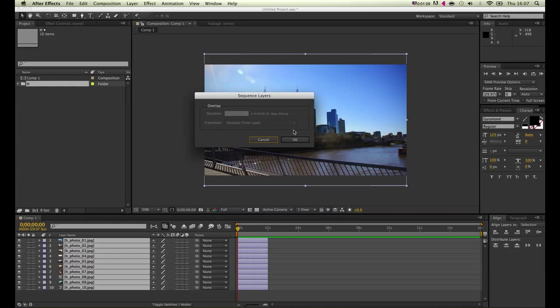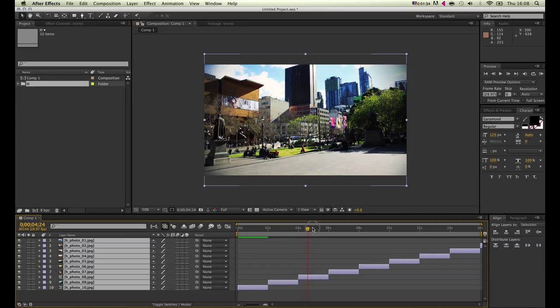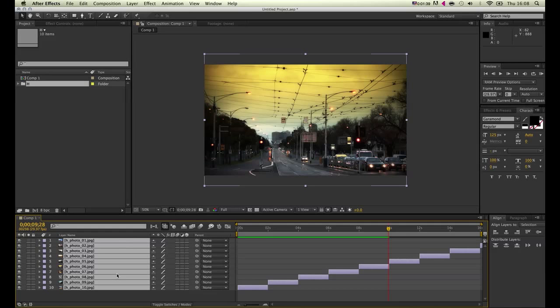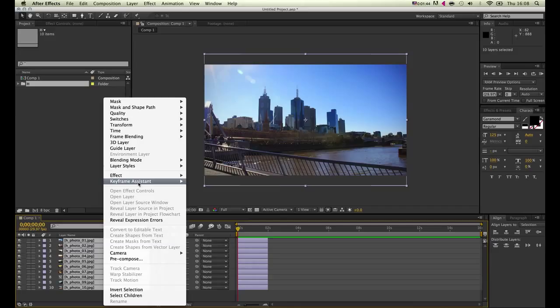If we just hit OK to this, After Effects will line up the pictures, but there will be no transition in between them. So just hit undo and go back and choose Keyframe Assistant, Sequence Layers.